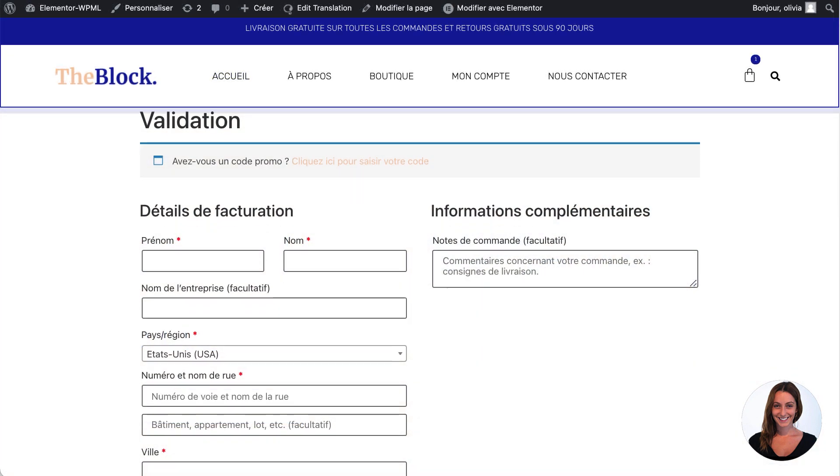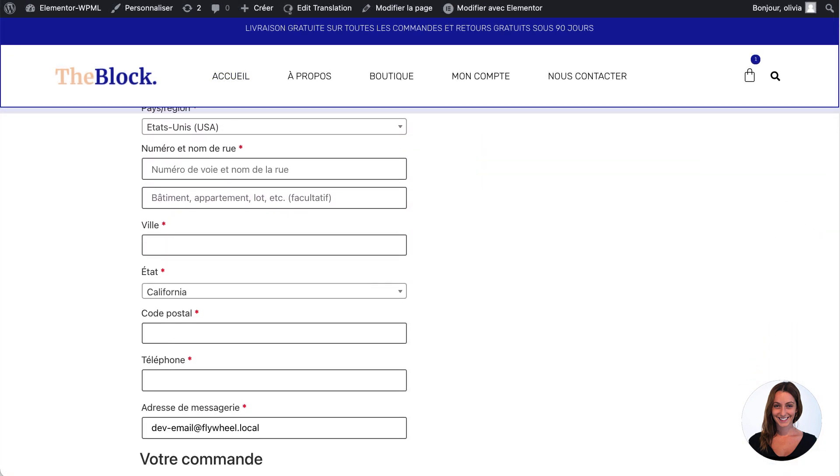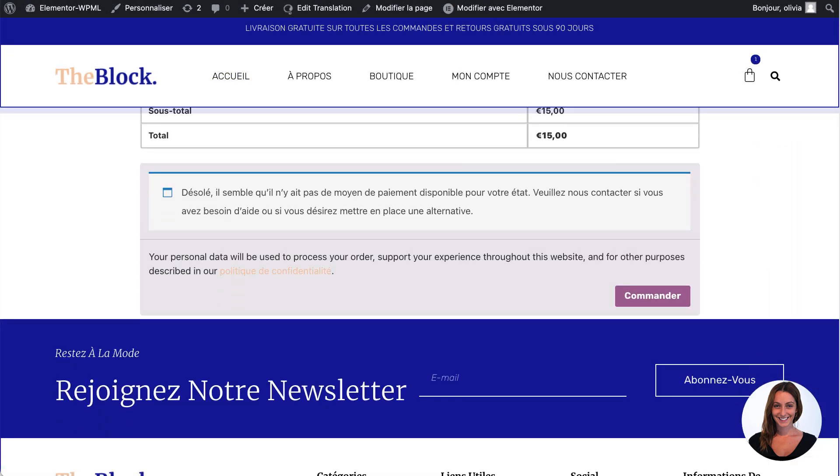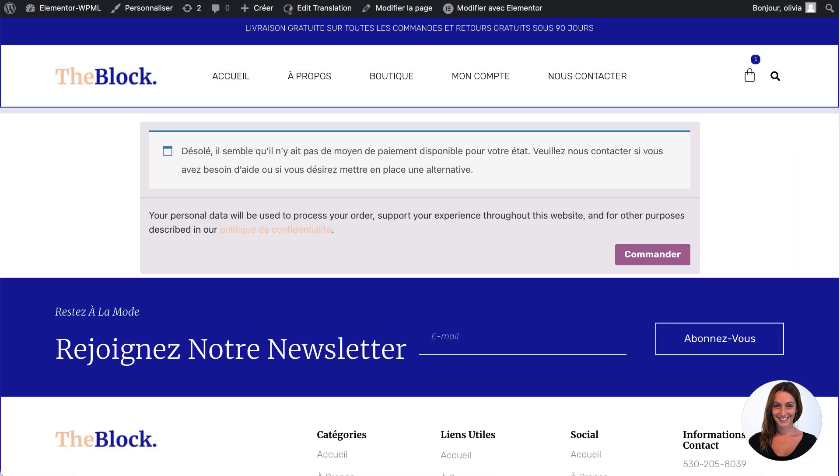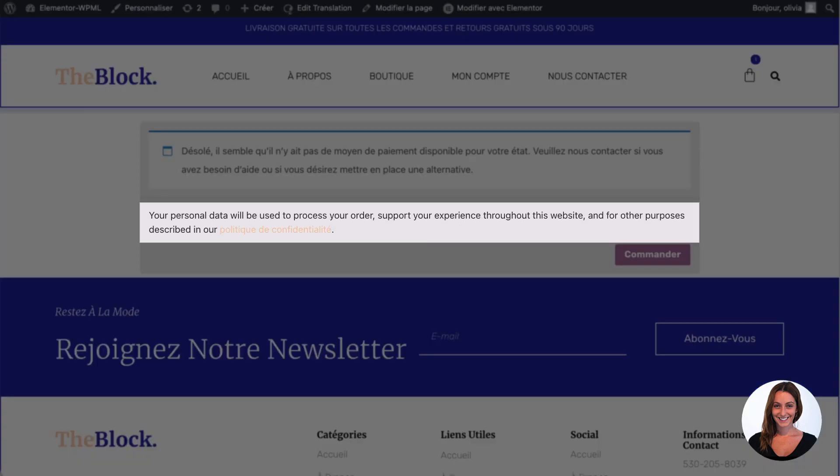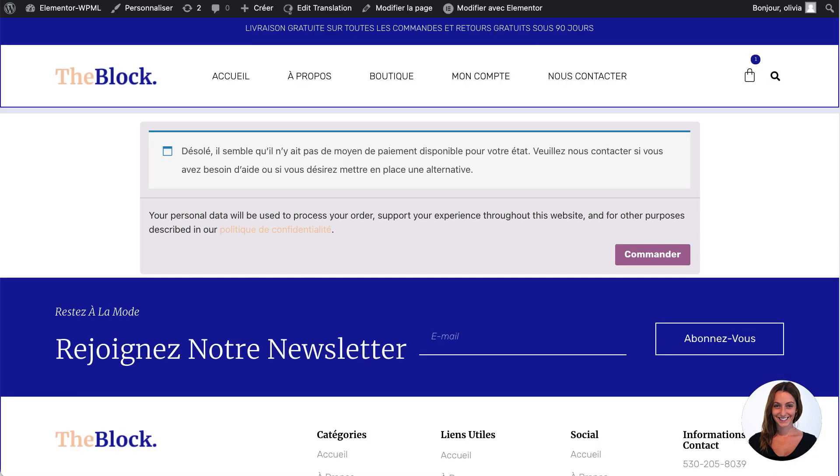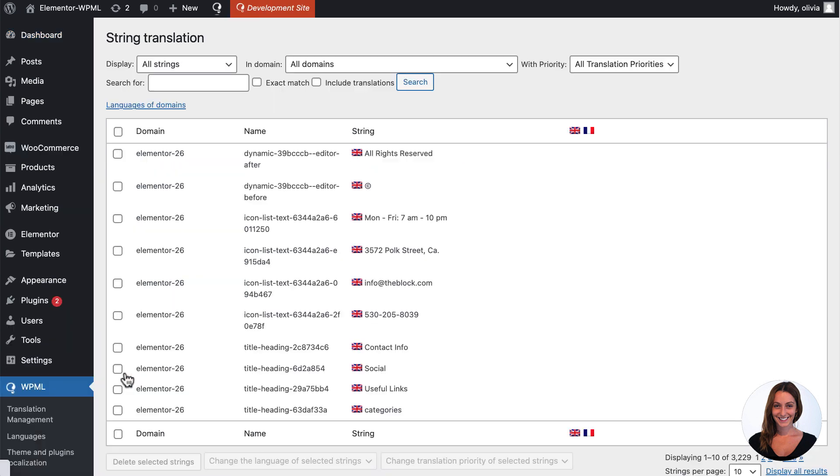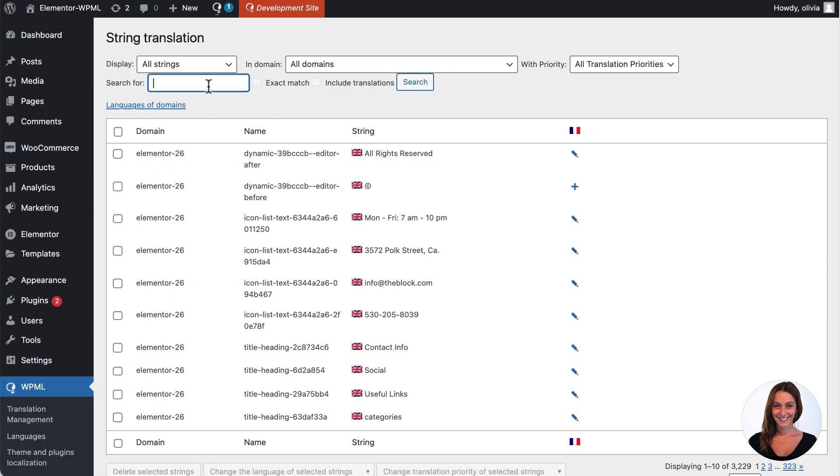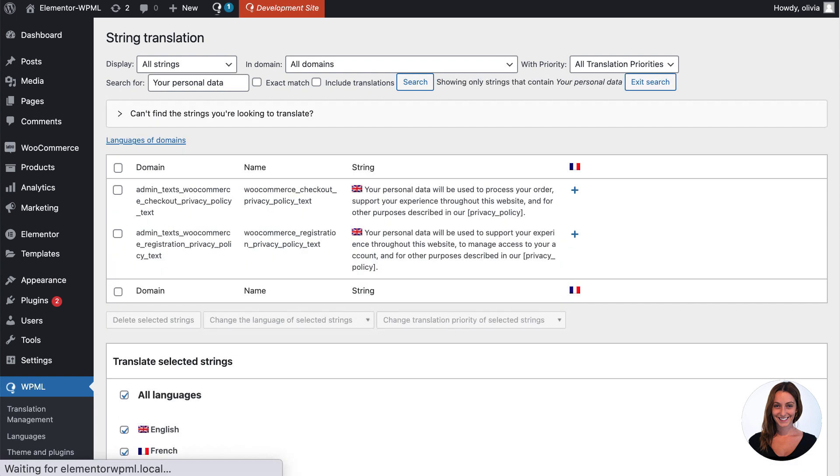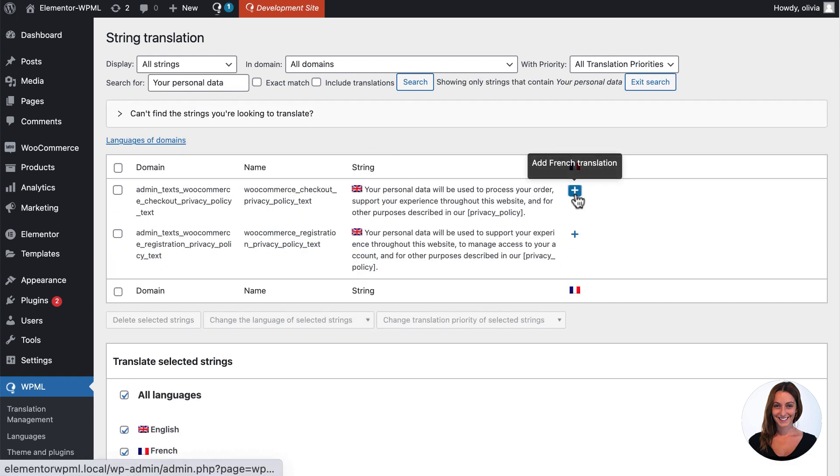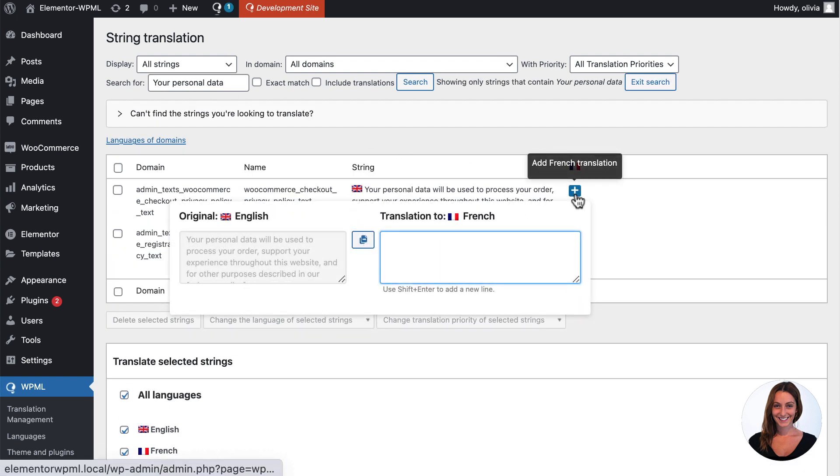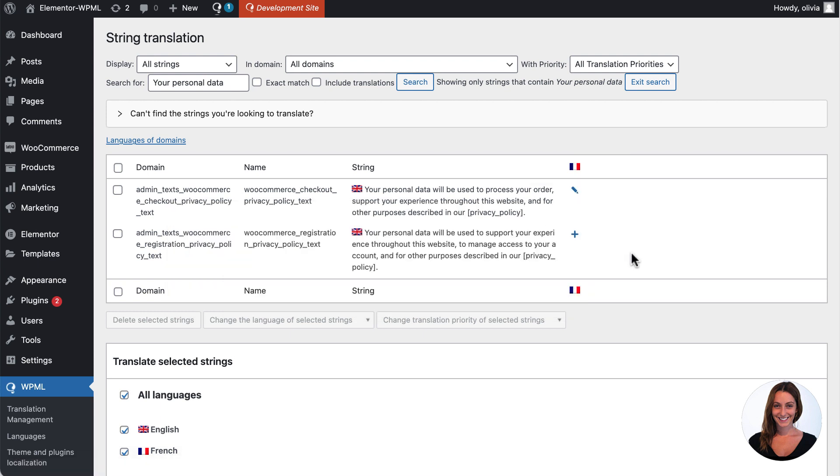You may still find some texts that don't get automatically translated, like this WooCommerce notice. We call these strings and they need to be translated via WPML's string translation module. Simply search for the string that you are looking to translate and then insert the translation for your secondary languages.